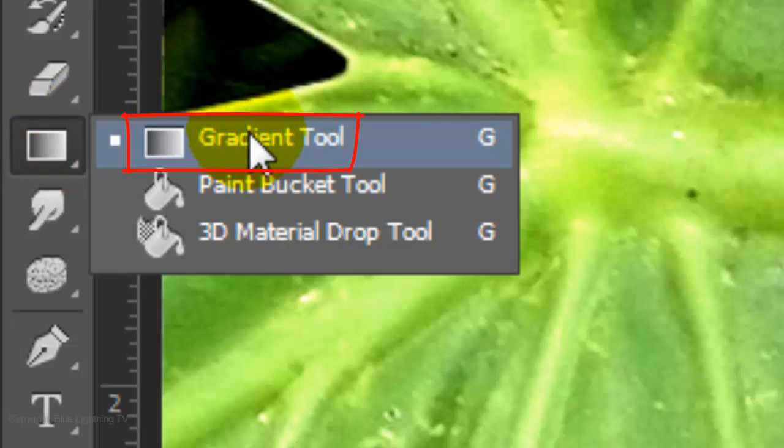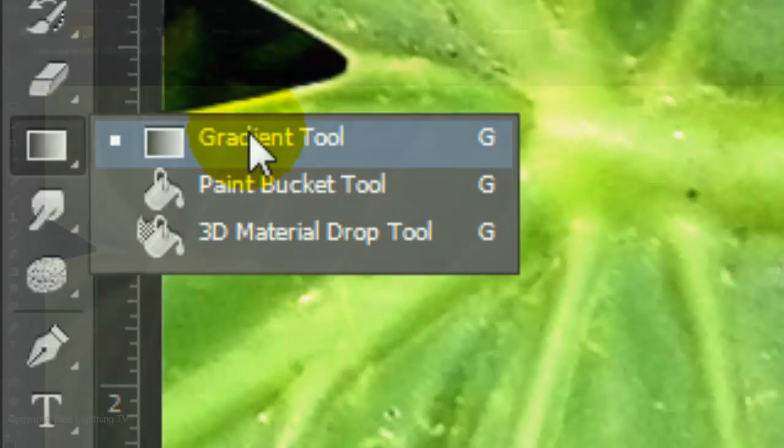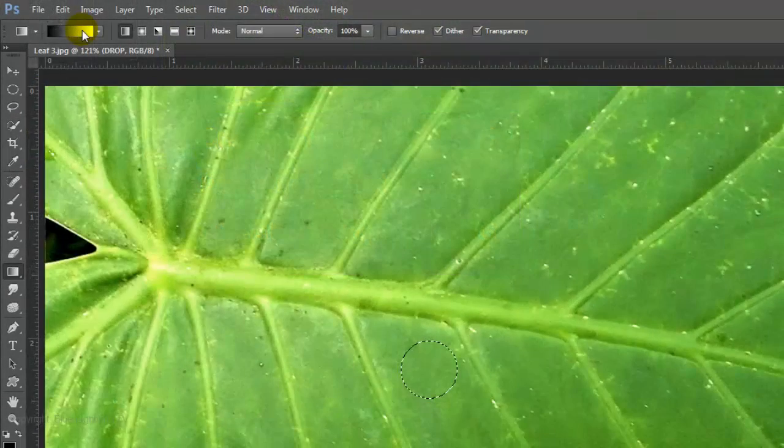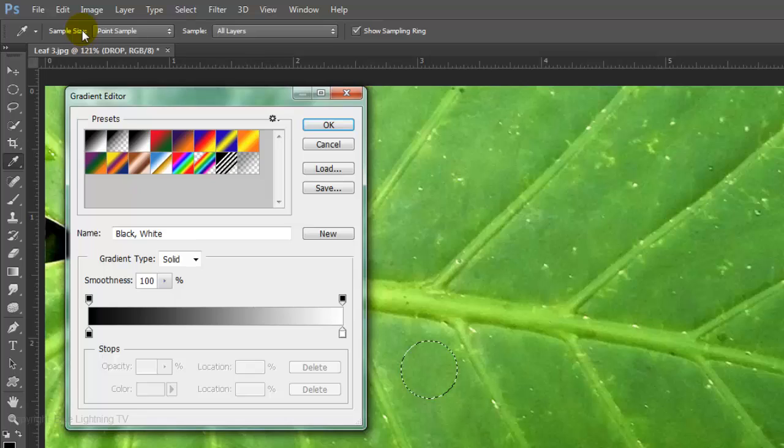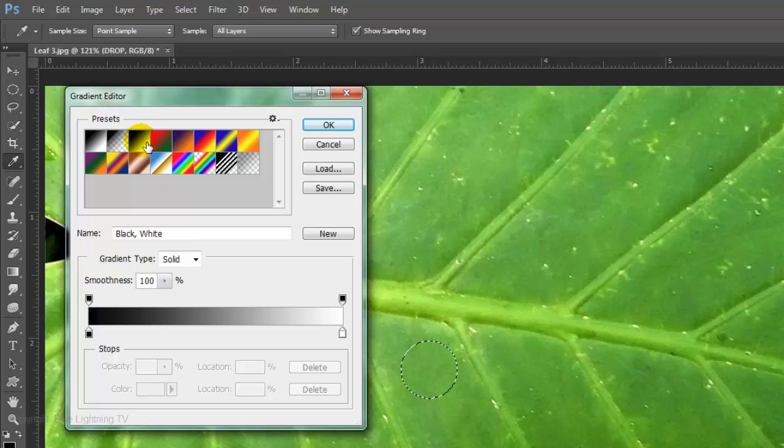Open your Gradient Tool and click on the bar to open the Gradient Editor. Click on the third thumbnail, which is the black to white gradient. Then click OK.